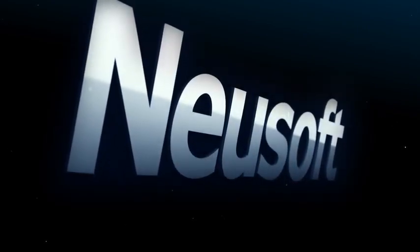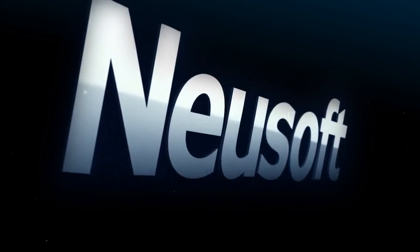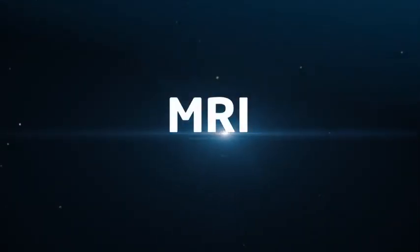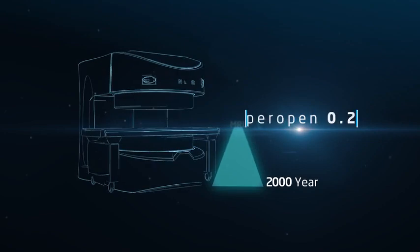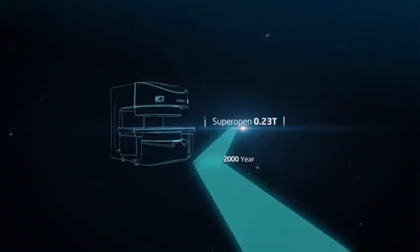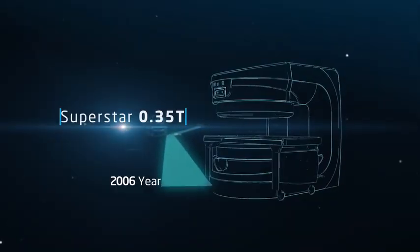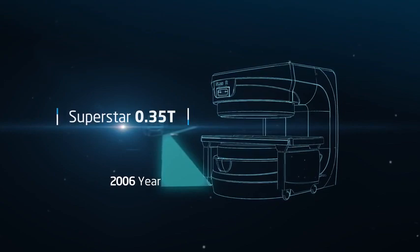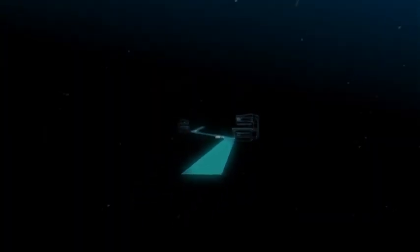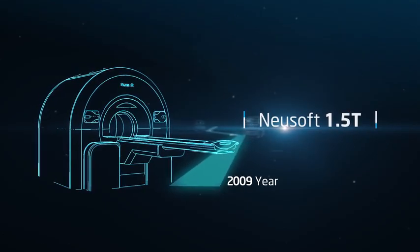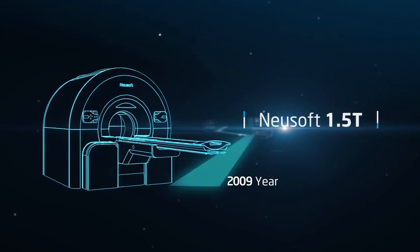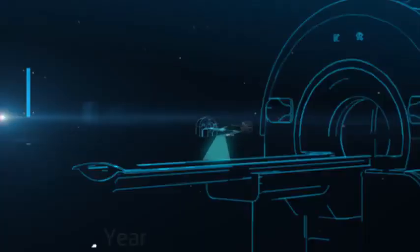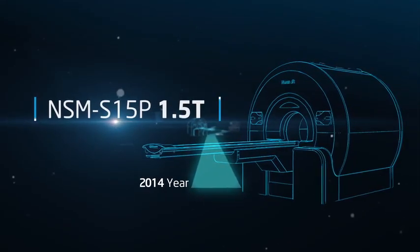A leading player in medical imaging, NuSoft Medical Systems is always committing itself to providing complete medical imaging solutions and services. Based on 20 years continuous innovation, we launched the new superconductive MRI, NuVantage 1.5T.